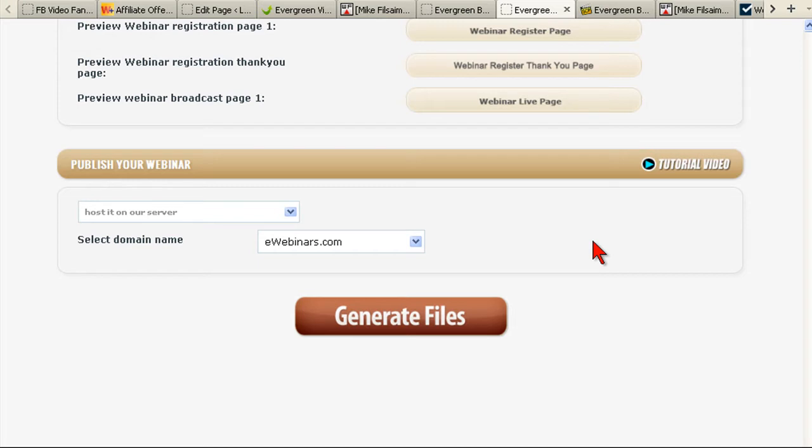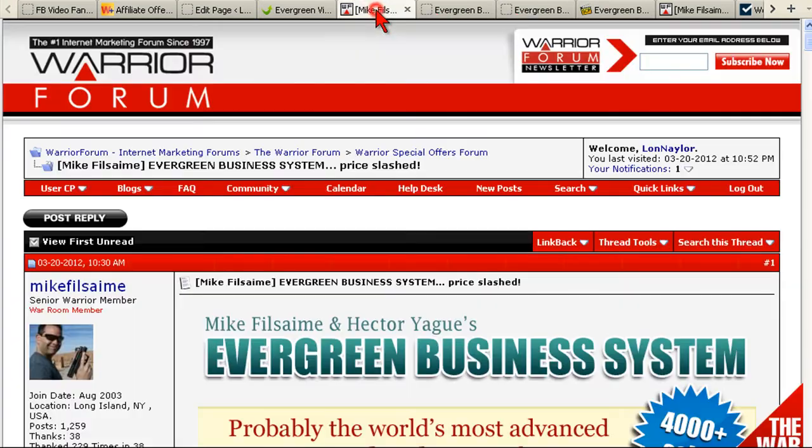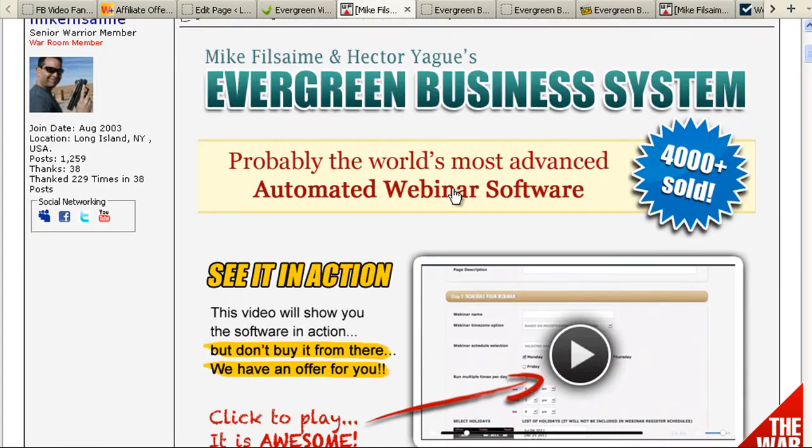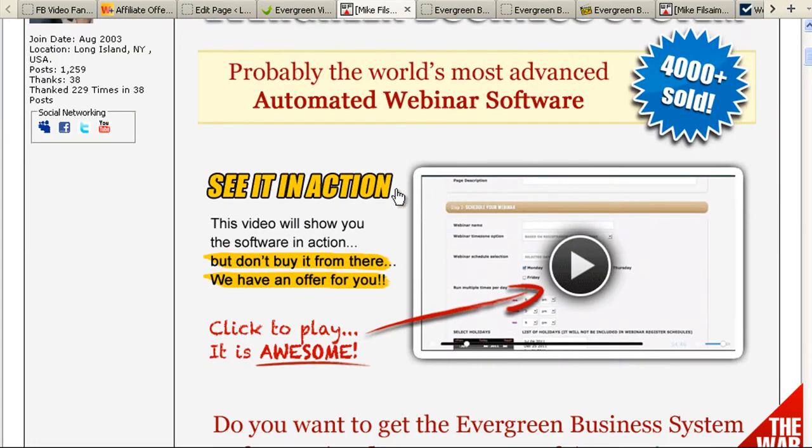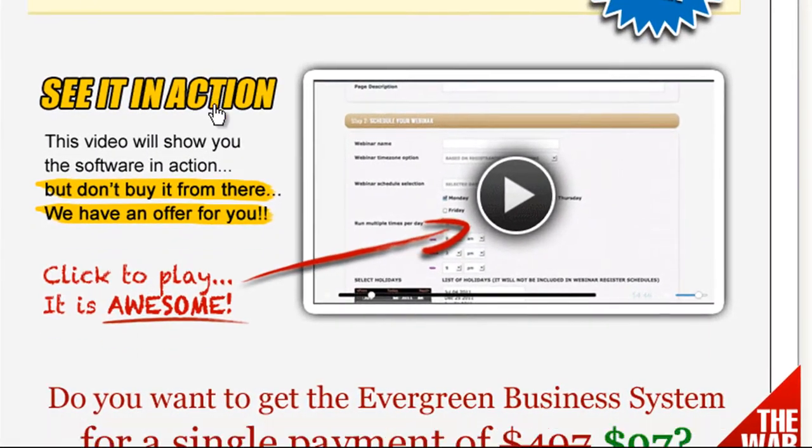I've talked about this system a few times before, and some of you may know that it's not all that cheap - it's $497 bucks.